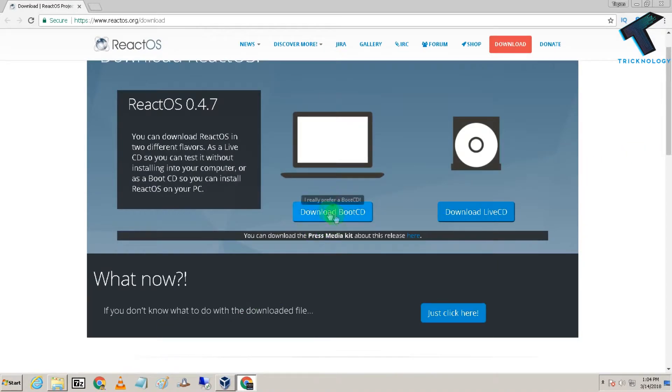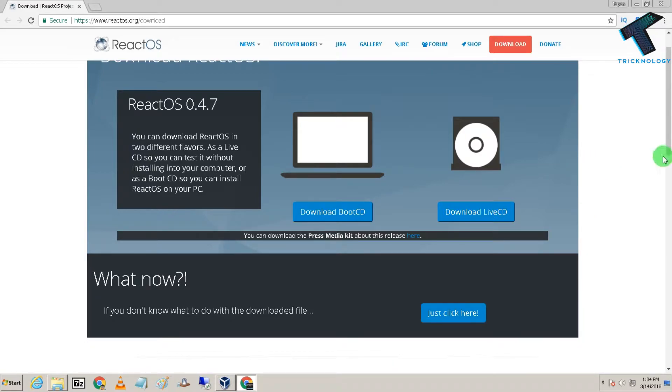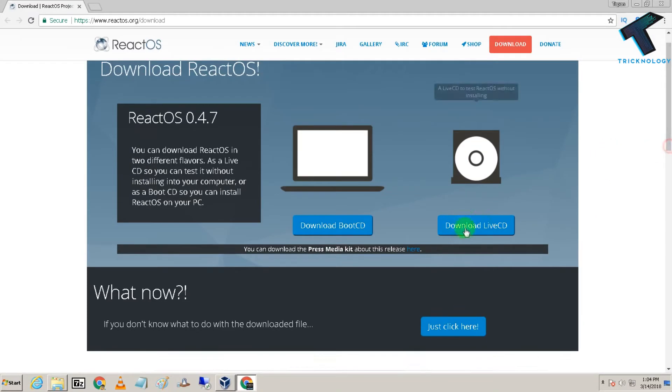The Boot CD is the normal installer, and the Live CD can be run live on your virtual machine. I have already downloaded both versions on my computer.